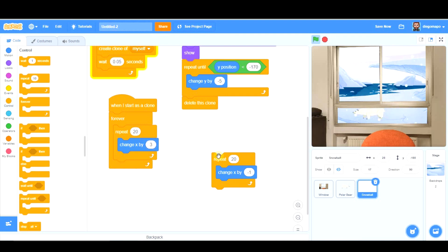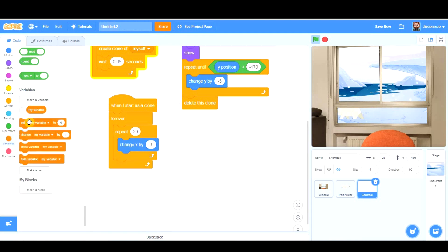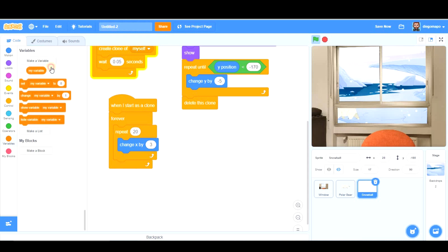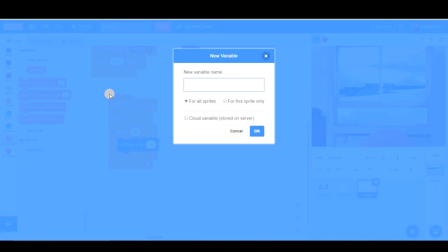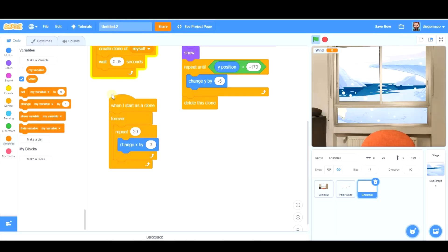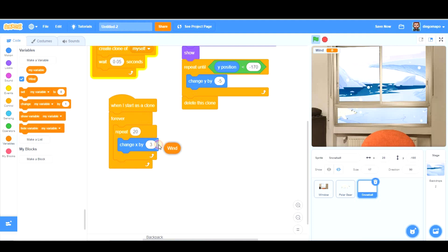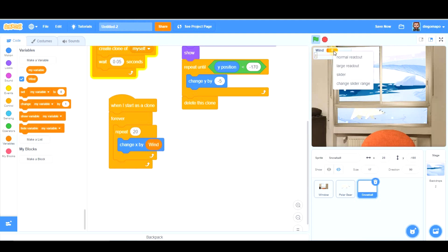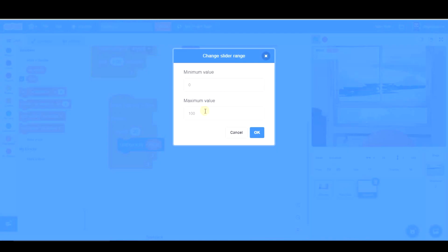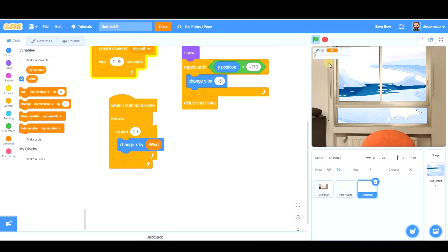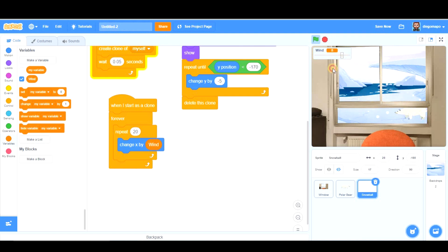And if you even want to control the power of the wind you can create a variable called wind and change x by wind. Right click slider. Change slider range from 1 to n. So 0 wind they fall straight perpendicularly but if we put wind they fall that way.